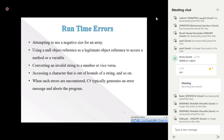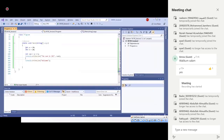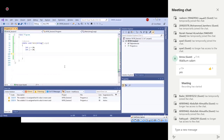Attempting to use a negative size array, using a null object reference, or converting an invalid string to a number are also exceptions. For example, converting 'abc' using Convert.ToInt32() is an error since 'abc' is not an integer. C# typically generates an error message and aborts the program in such cases.